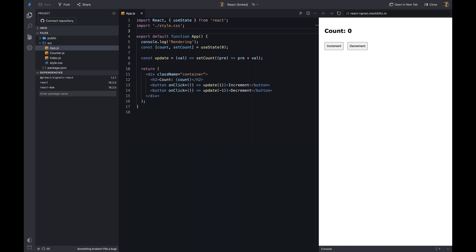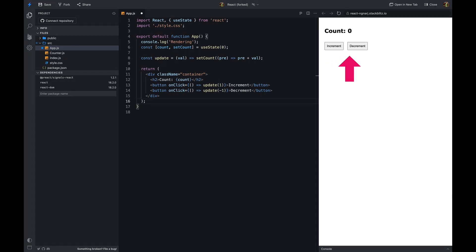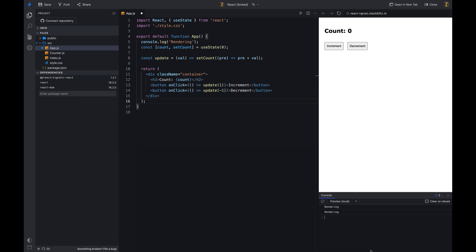Let's understand the problem first. We have a counter component. It has a button that increments the counter and a button that decrements the counter. The counter component has a state that keeps track of the current value. Whenever the user clicks the increment button, the counter component updates its state and re-renders.